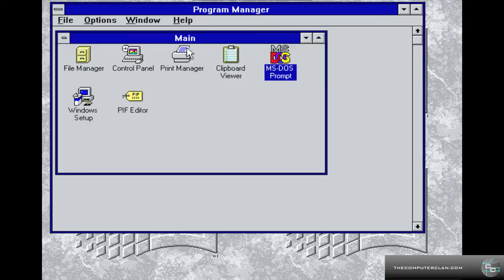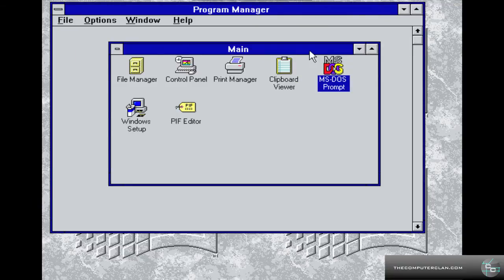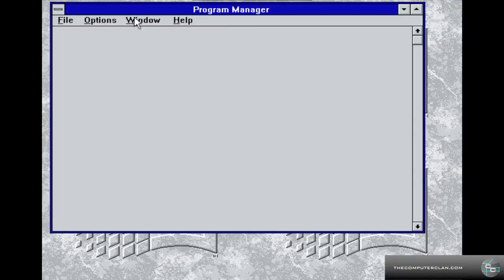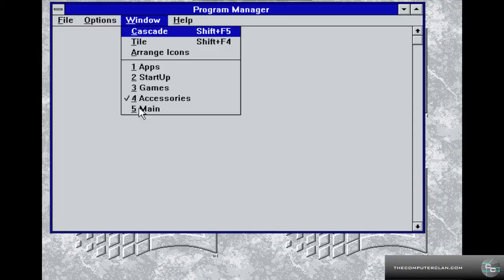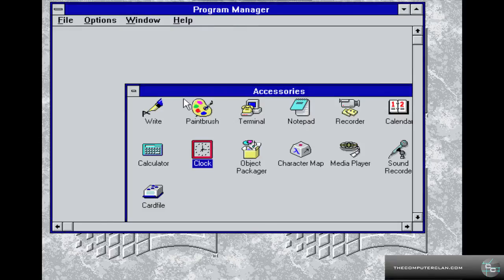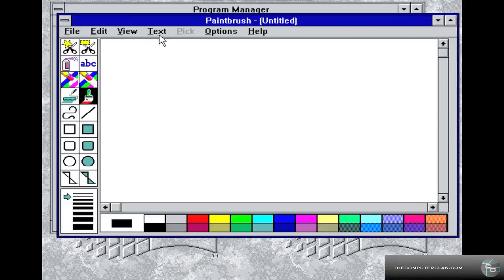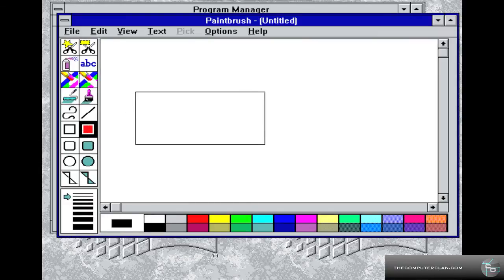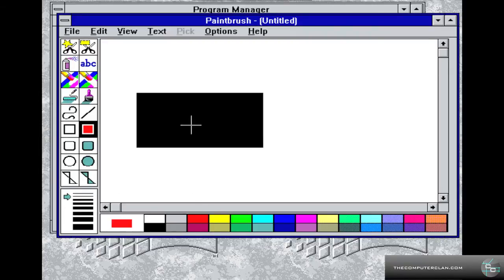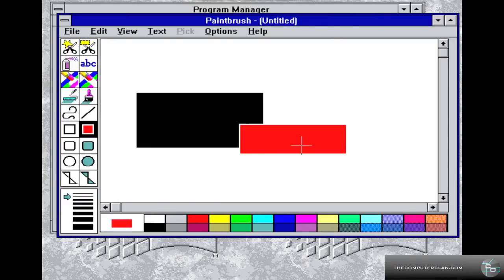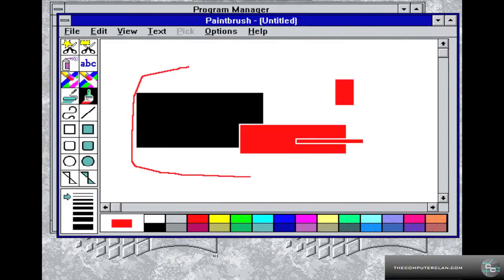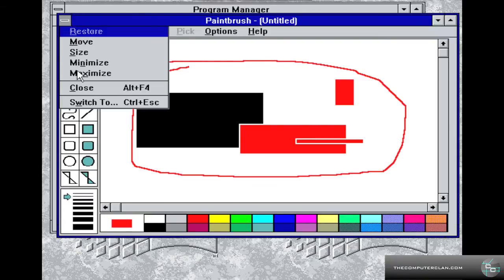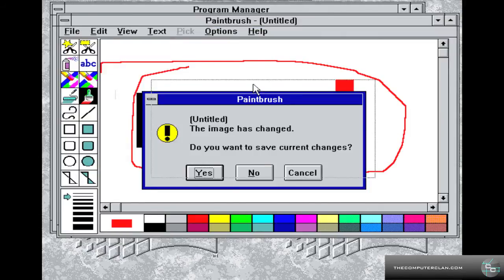So what other cool things you can do with Windows 3.1? We have paint, which if you go to the window menu, you can go to accessories. Paintbrush. Here you have an old version of paint. You can do some drawing things in here. I'll draw a square. I have no idea how to work this thing. You get the idea. What a beautiful picture. You can actually save these if you want to, but I'm not going to do that. I'll just ignore those changes.